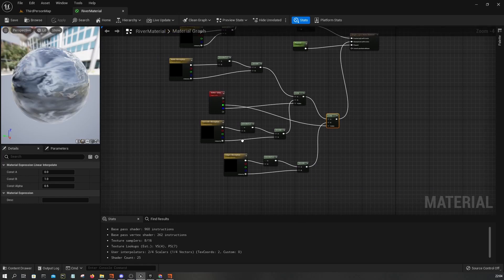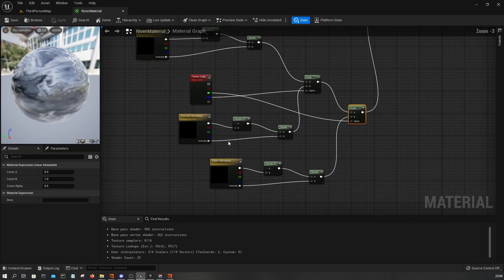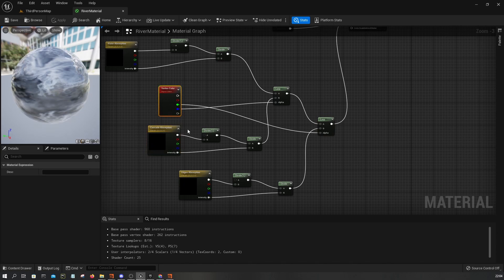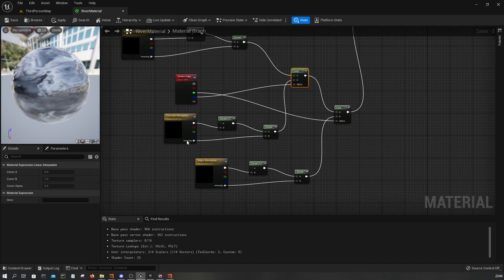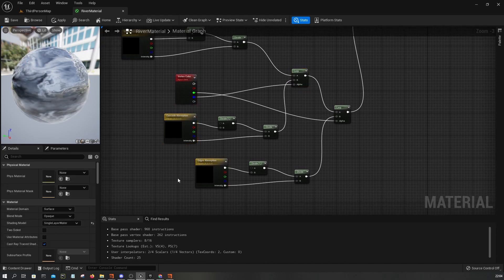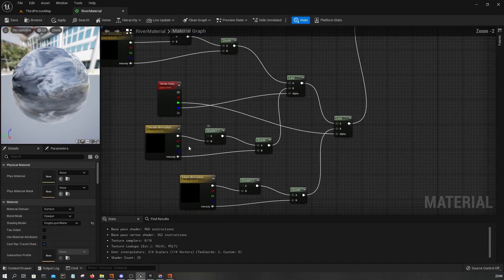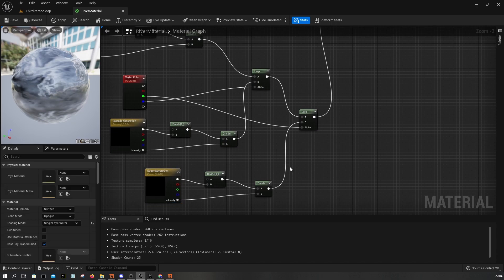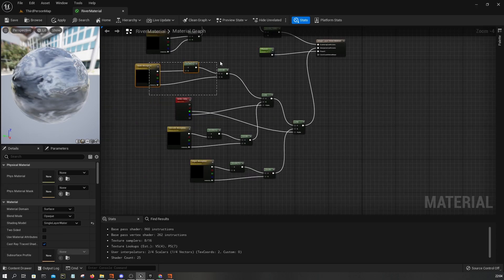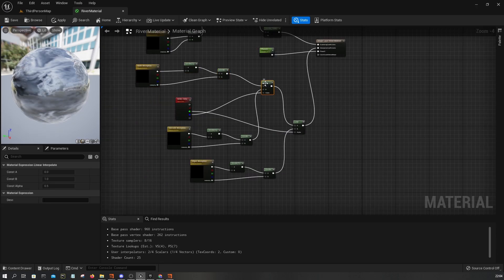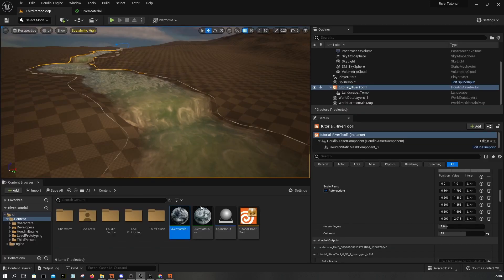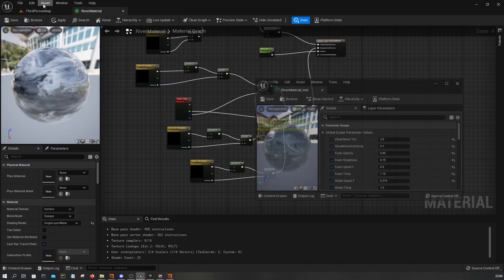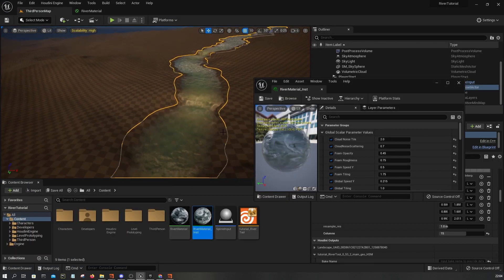As a last step, you can use the green channel and the blue channels in the vertex colors to apply different absorption values. For example, here I have a cascade absorption and an edges absorption set up like this, and I assigned these values.